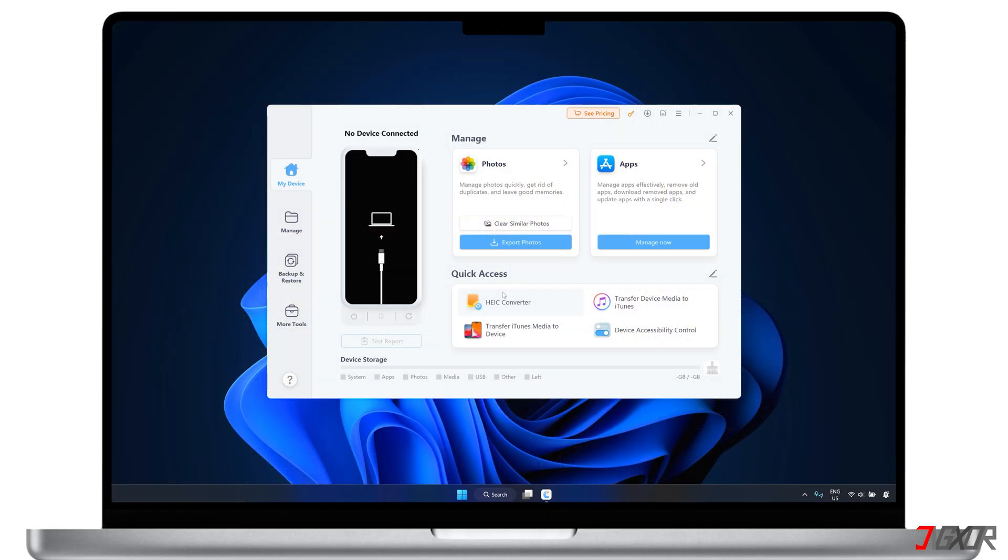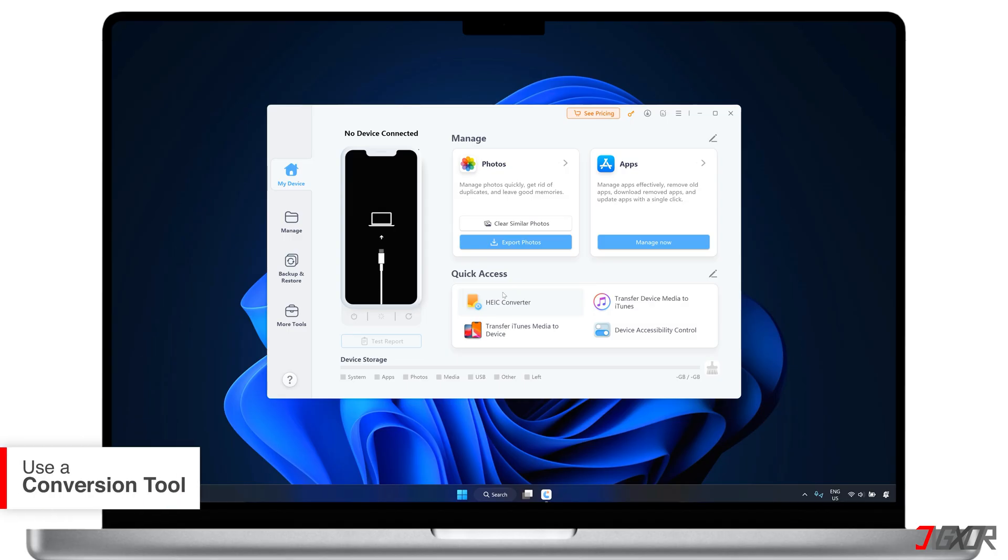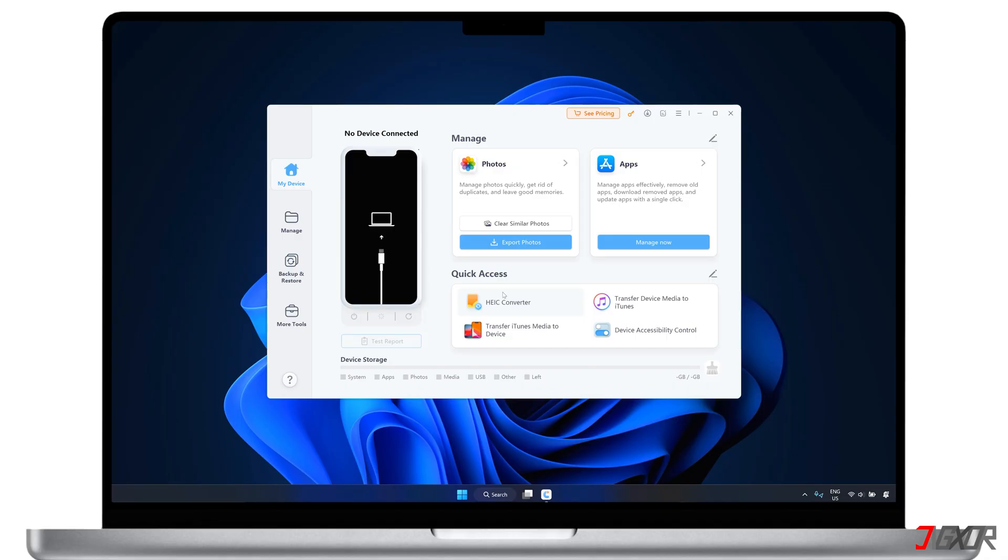If the first method doesn't work for you, another option is to use a special tool specifically designed to convert HEIC photos to JPG. This method is easier and much faster, as you can convert several files at the same time instead of doing it one by one in a single dashboard.